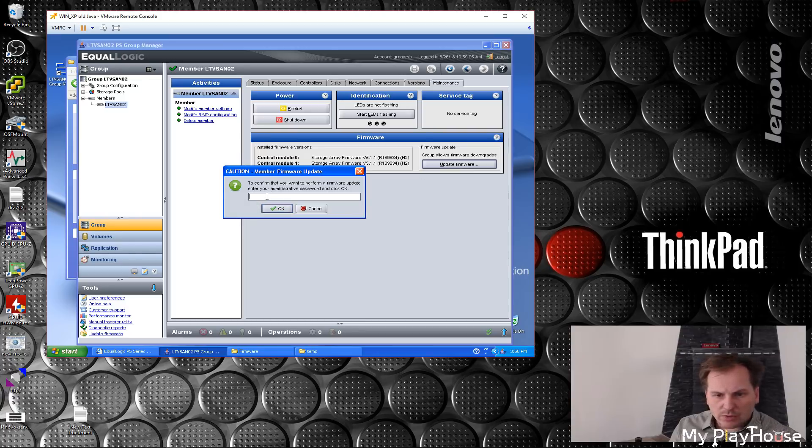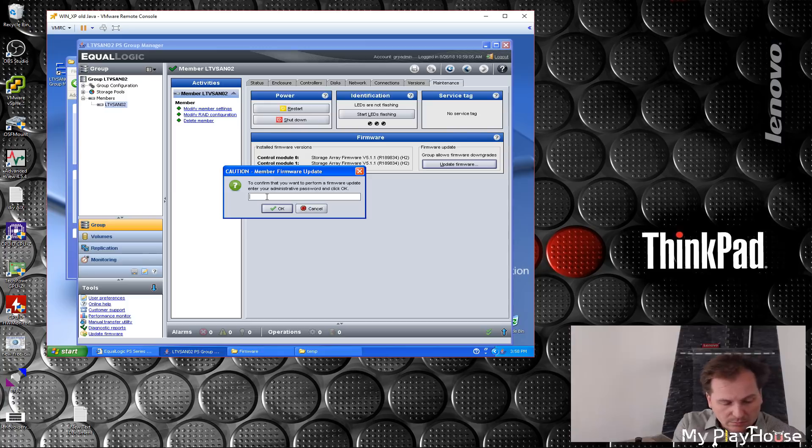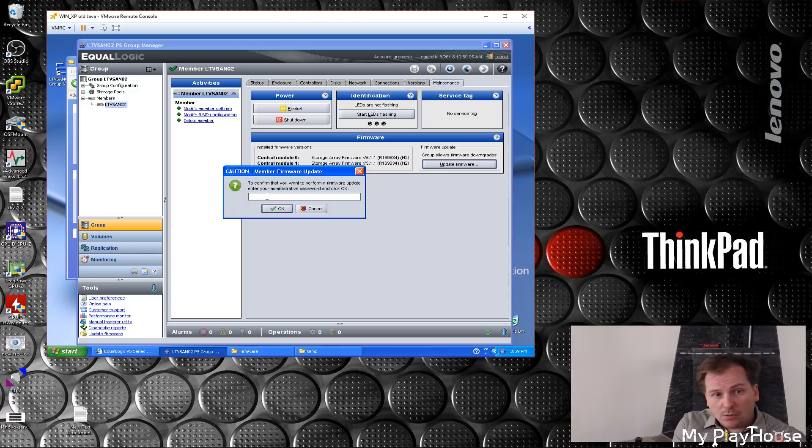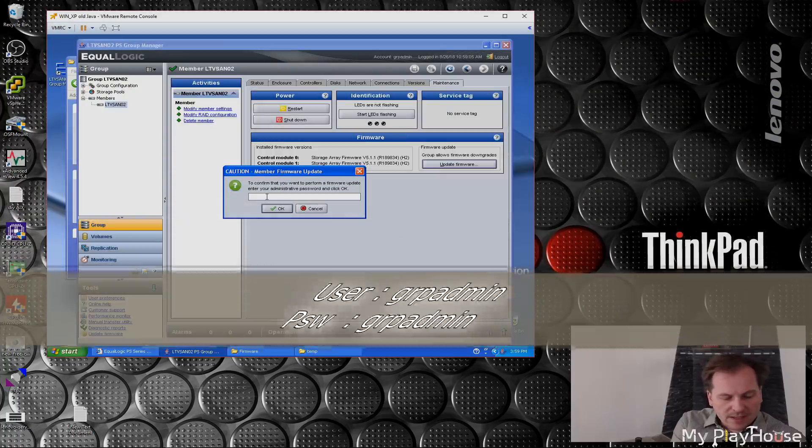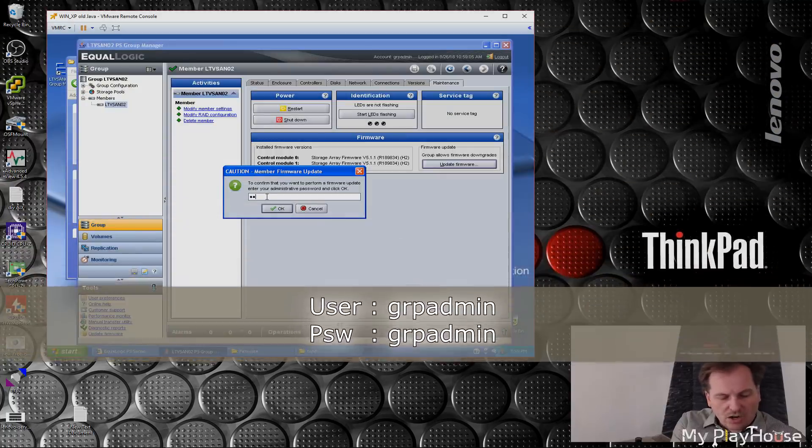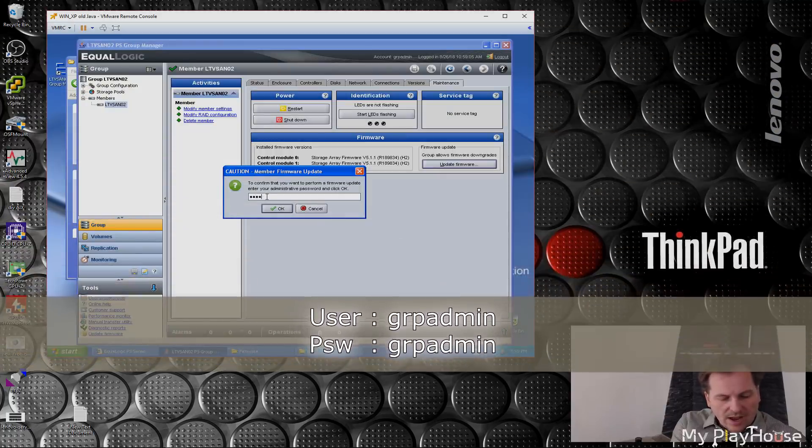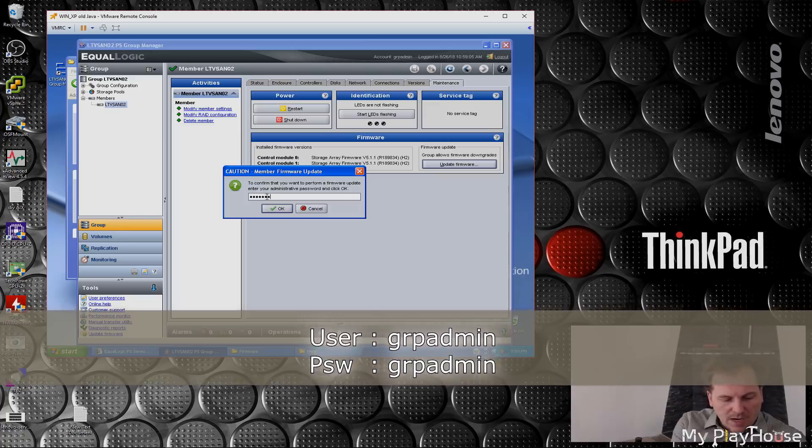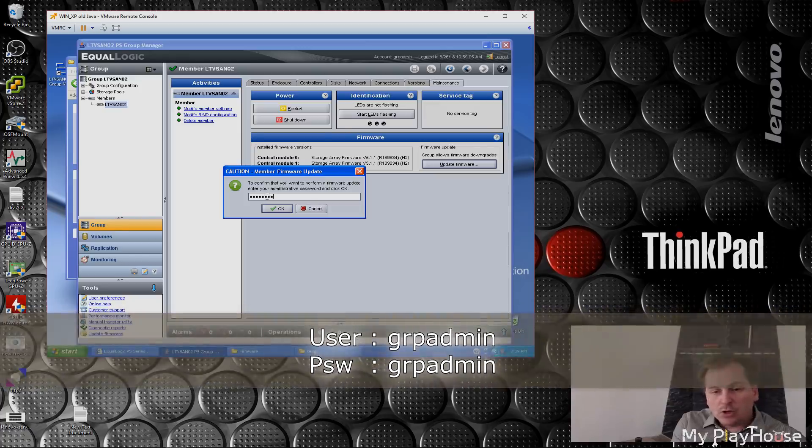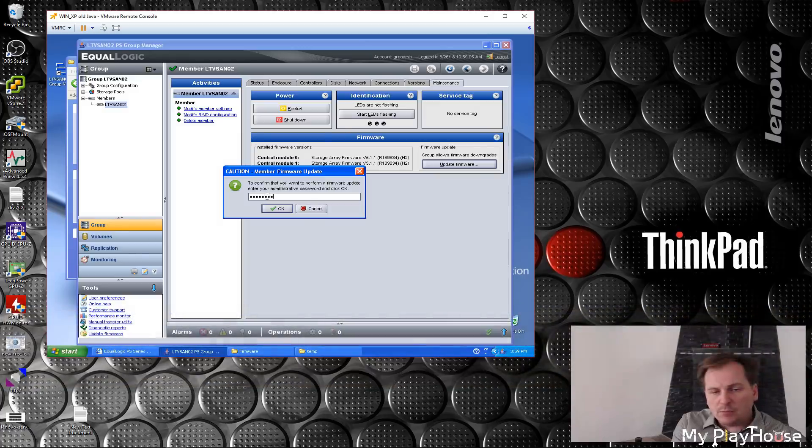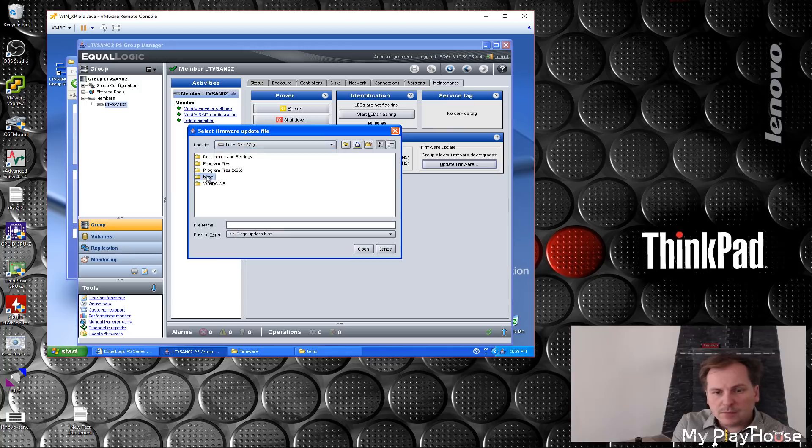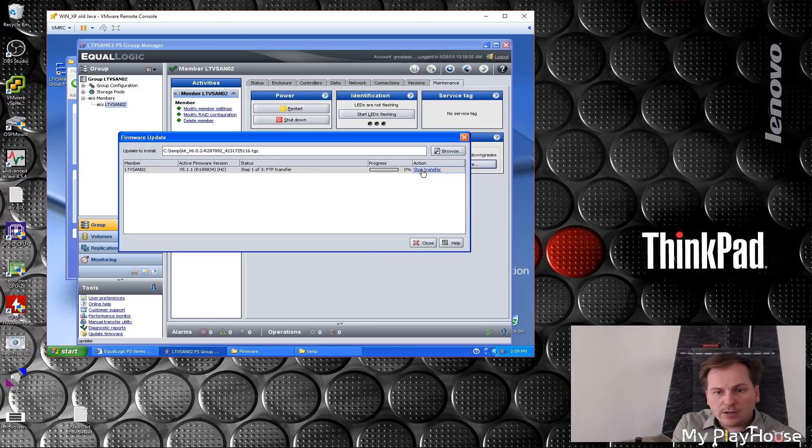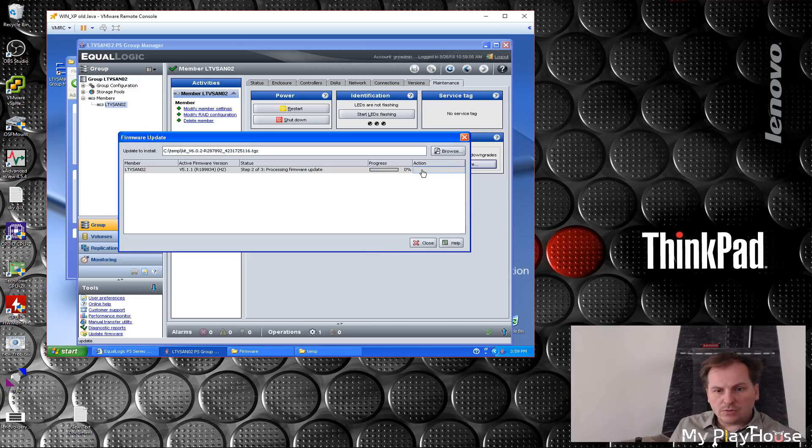The default password for these boxes—all of the Equallogic PS100 to 400—is grpadmin: group admin but with grp instead of group. So let's hit it. Now I can pick where the file should be. Let's select the file. Open. Upgrade. Transferring the file. That was quick.